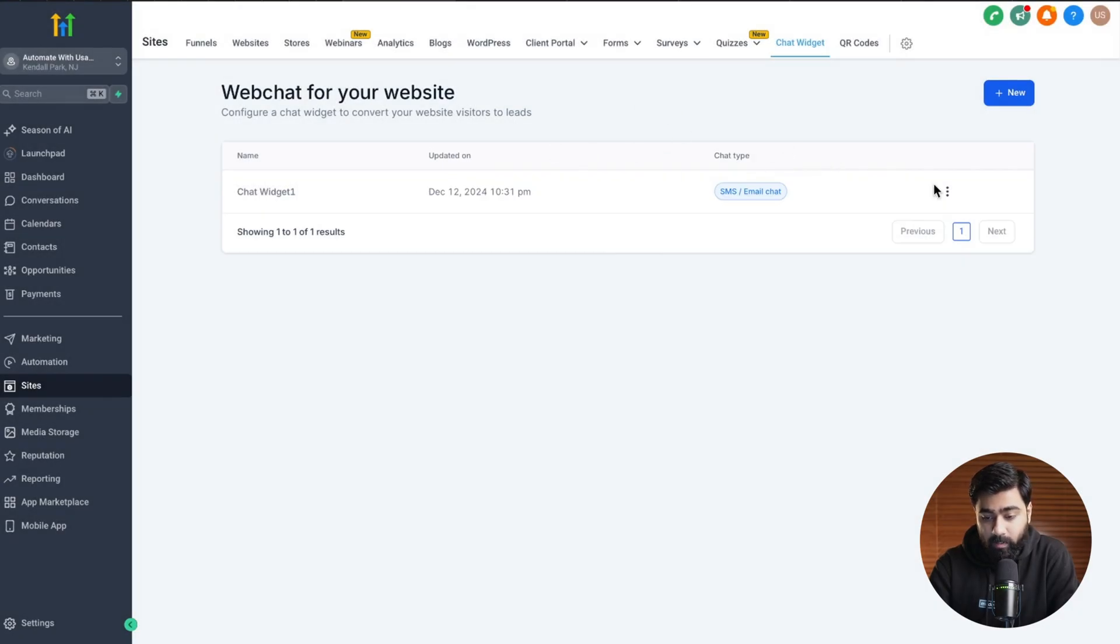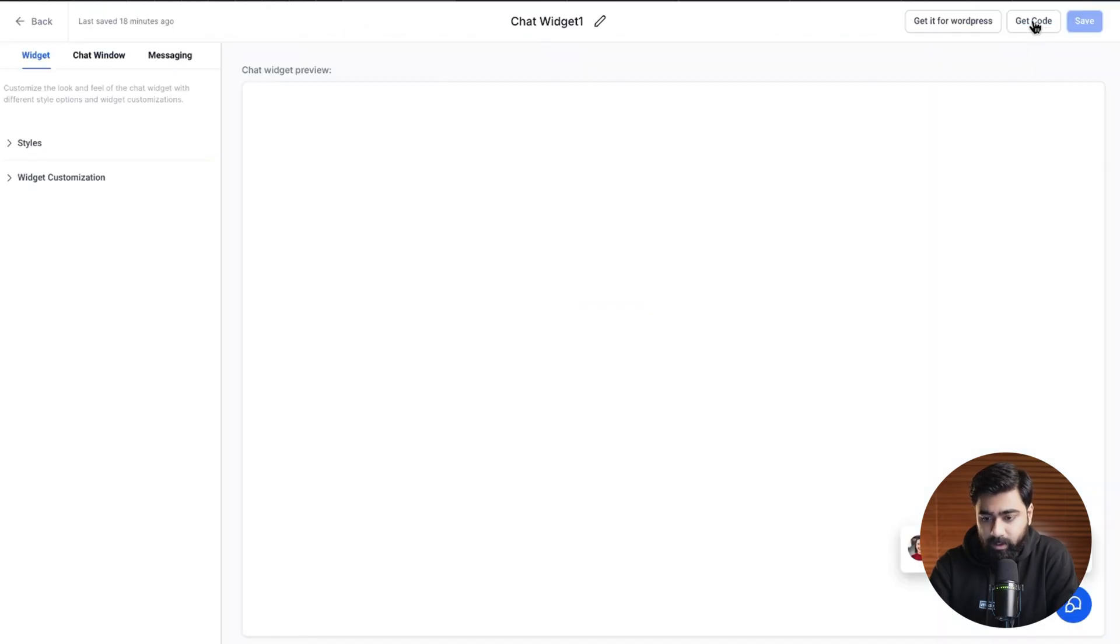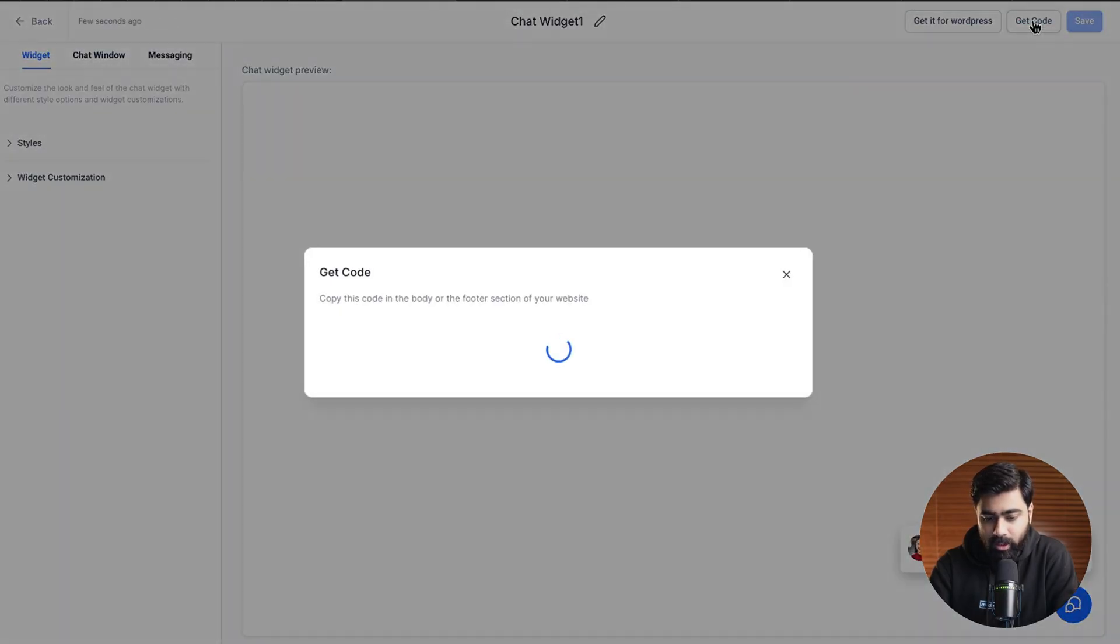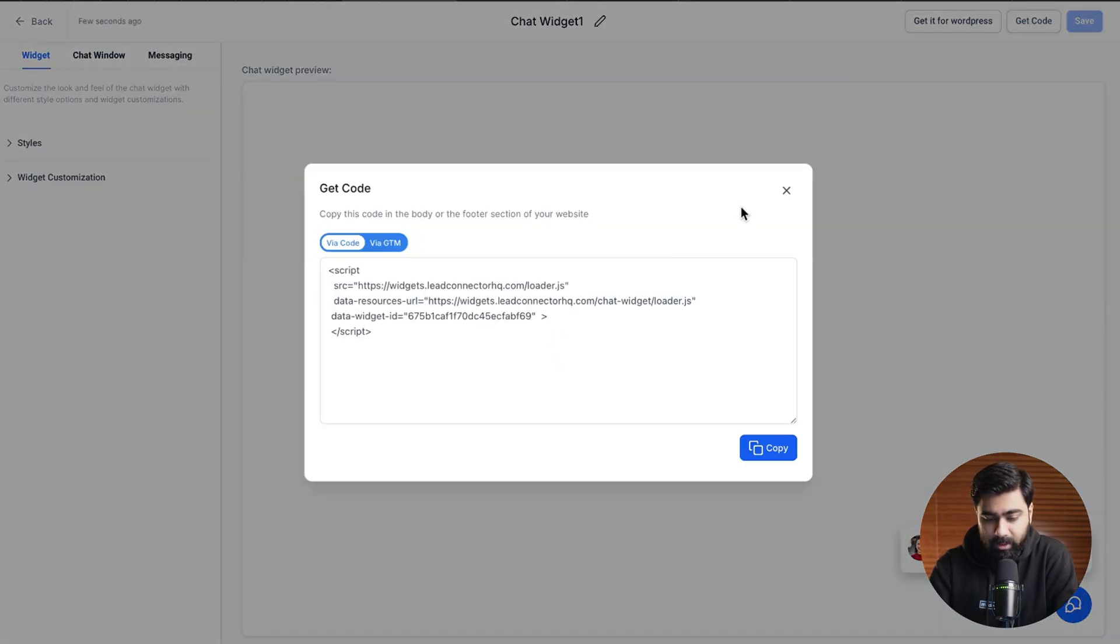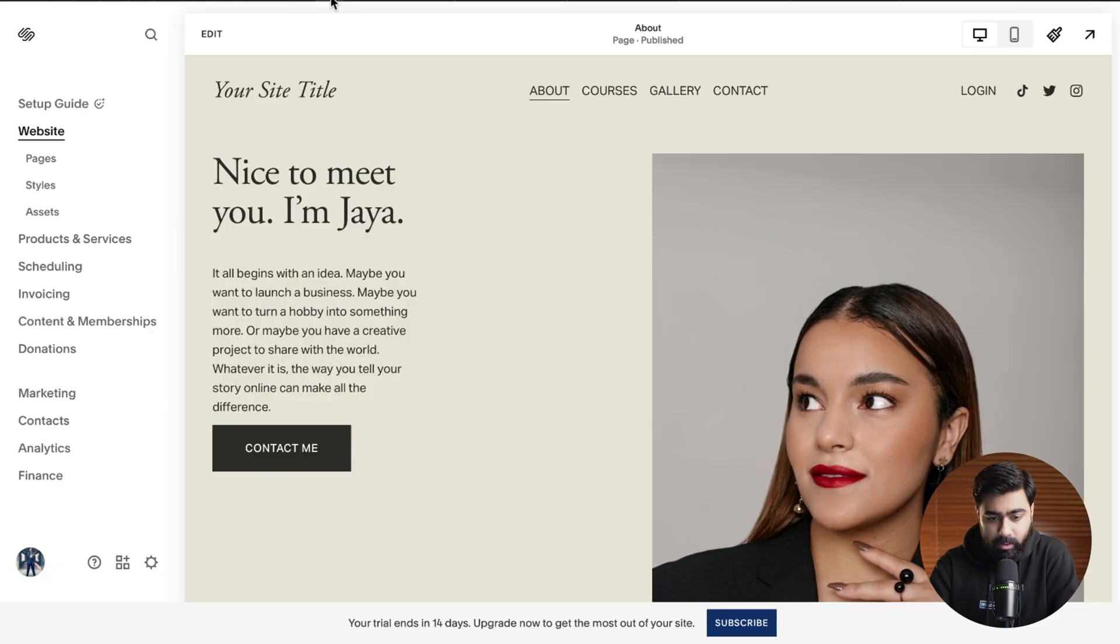I already have one so I'm going to click on these three dots, click on edit right here and then click on get code and we'll take a few seconds and then it will give us an option to copy. So let's go ahead and copy this and then we're going to come back to our Squarespace dashboard.